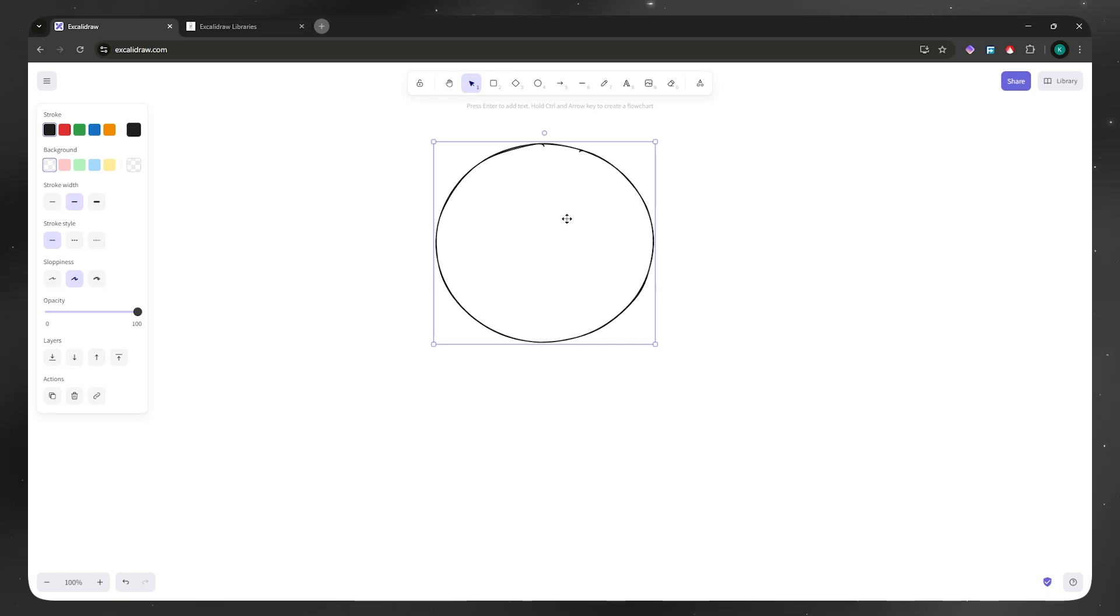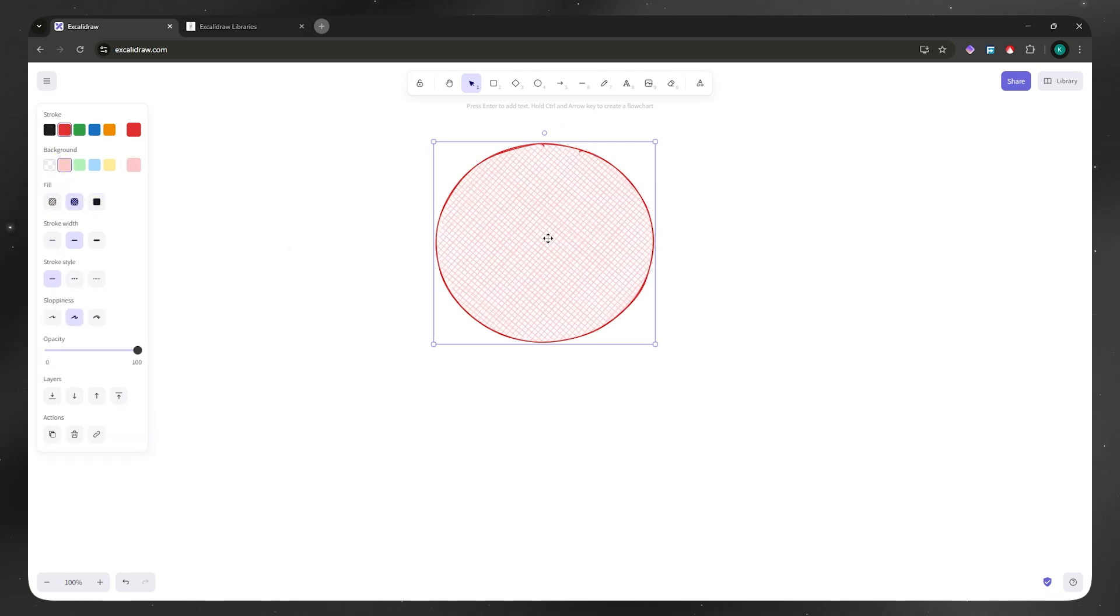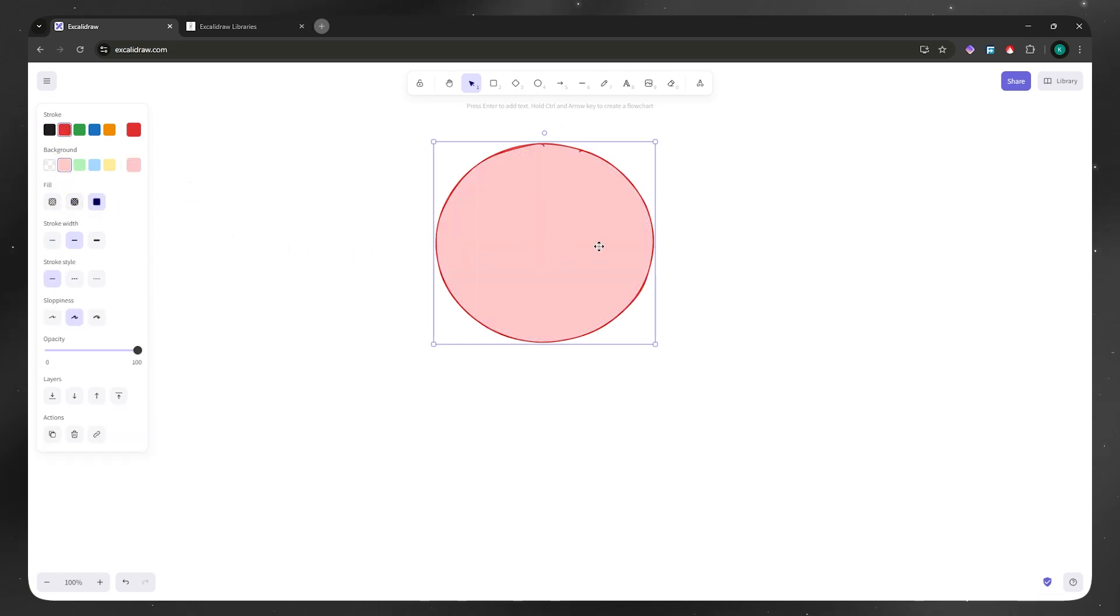From here you want to navigate to the left menu. Make sure that the circle is to your liking. You could change the stroke color, the background, and then the fill, how you'd like it to be filled. I'll just want it like that. And then the stroke width, I would want it to be thick. And then the stroke style.